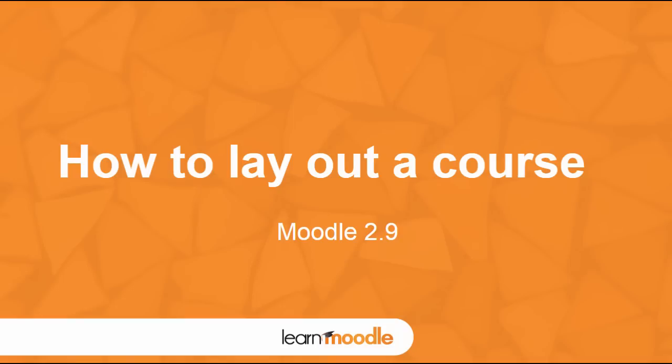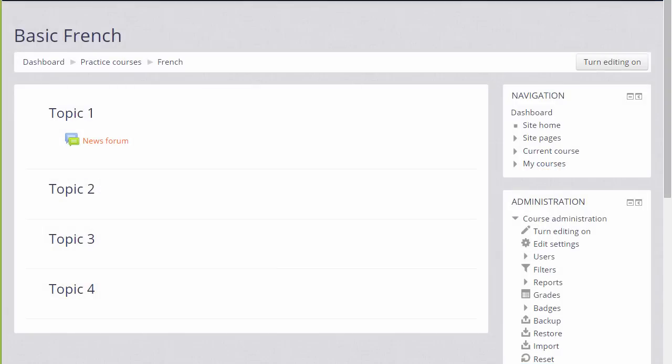How to lay out a course. As a teacher you have a lot of control over how your course appears to your students. For example, if your institution allows, you can change the full name of the course which is written in large here and the short name of the course which appears in the navigation bar.